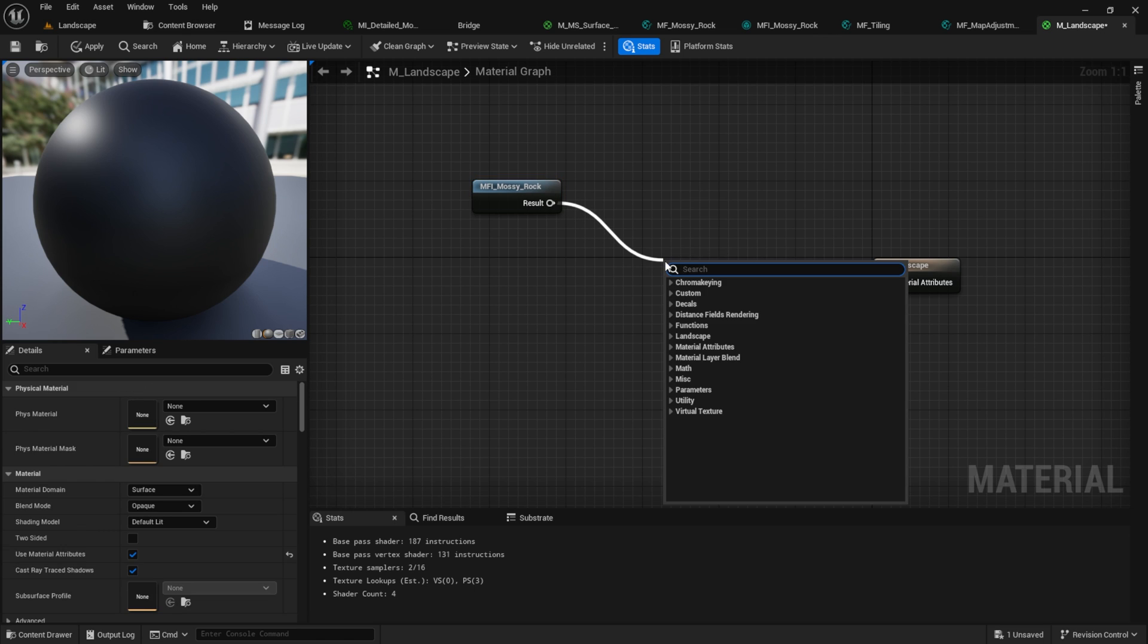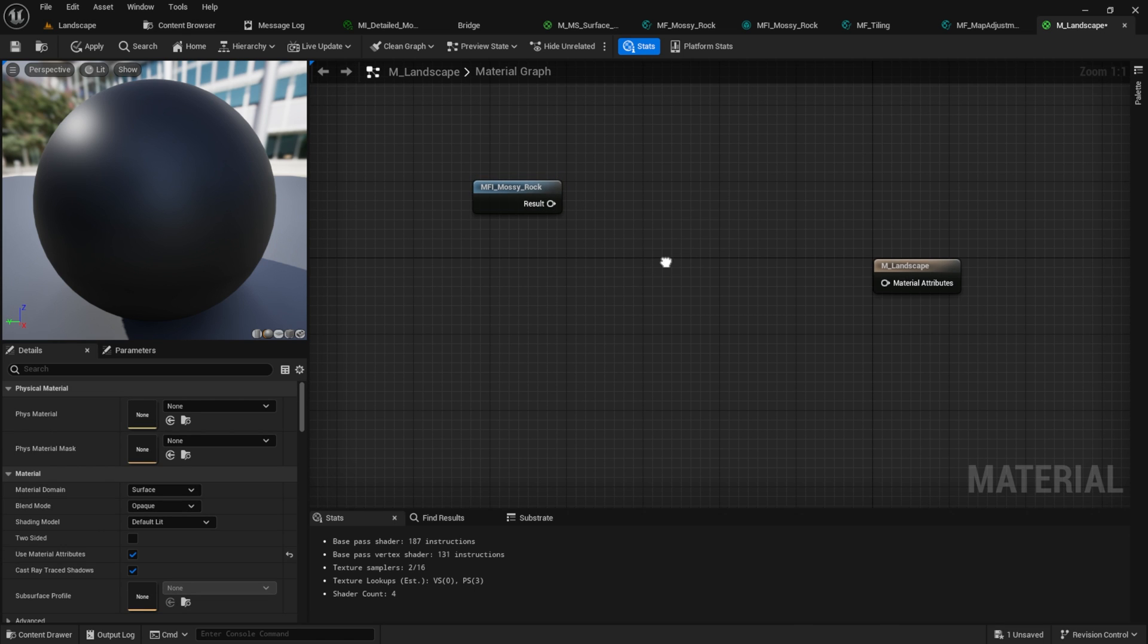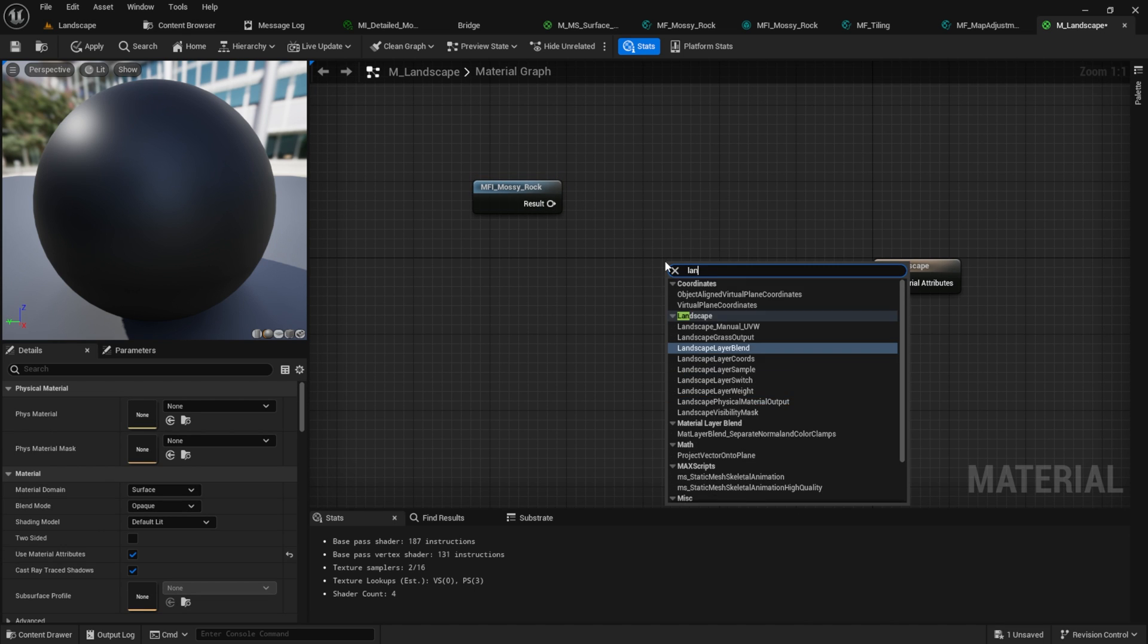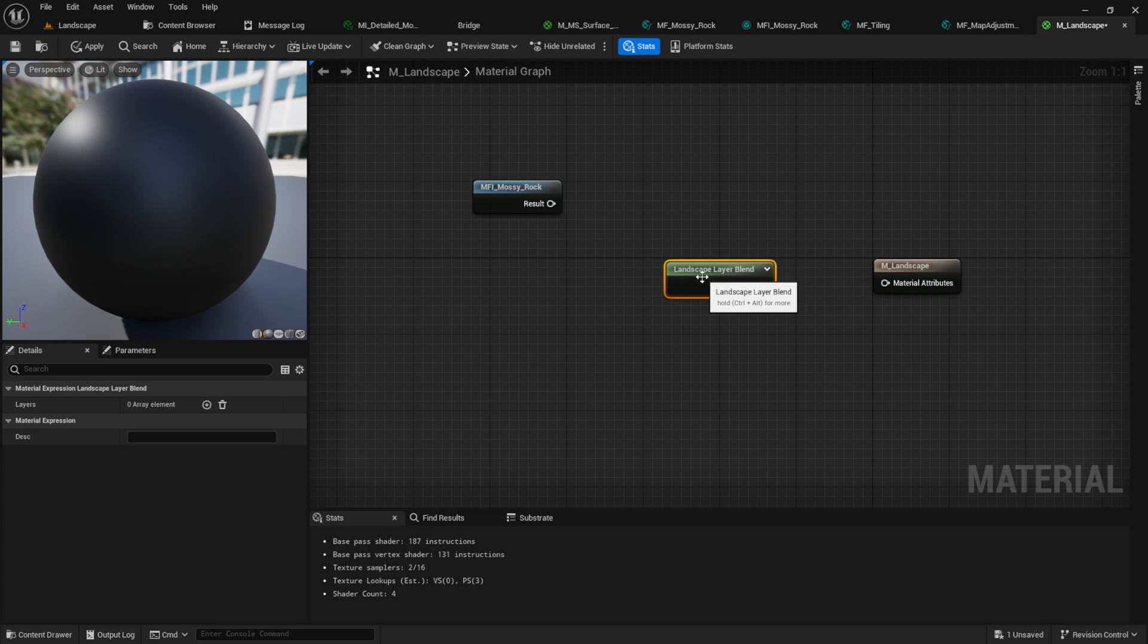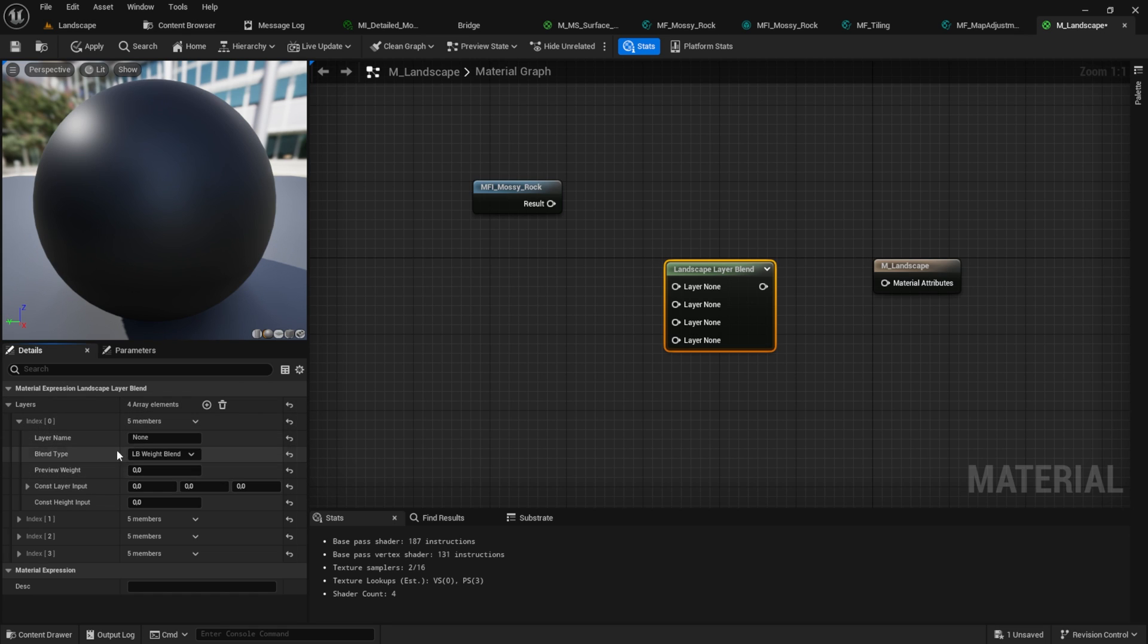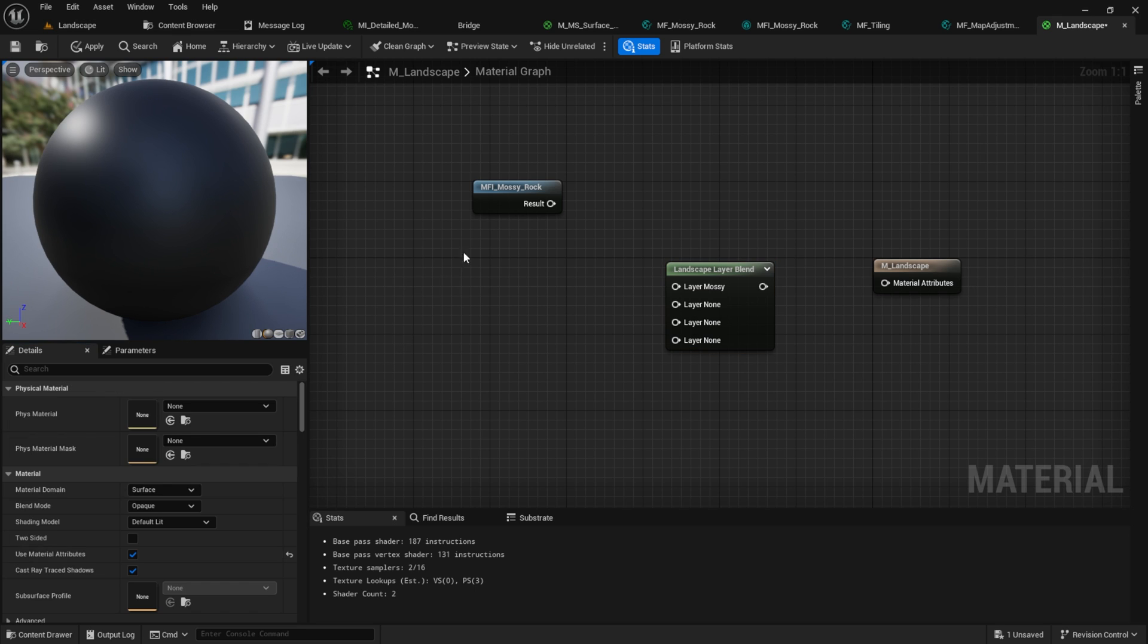Put your material function inside here. Right-click somewhere and search for Landscape Layer Blend. Add as many layers as you need. Open the first one up and give it a name. Select one as the preview weight. Connect everything, hit Apply and Save.